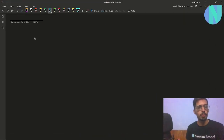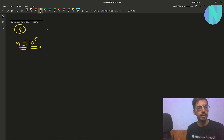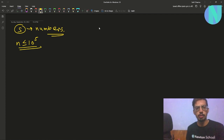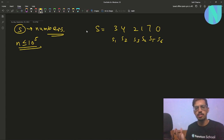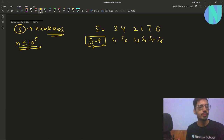In the problem you have been given a string S of size N, where N is up to 10 to the power 5. String S is only made up of numbers — for example S = 3 4 2 1 7 0, so you have S1 S2 S3 S4 S5 S6. String S is made up of only numbers from 0 to 9. That is the input, and then you have been defined an operation.